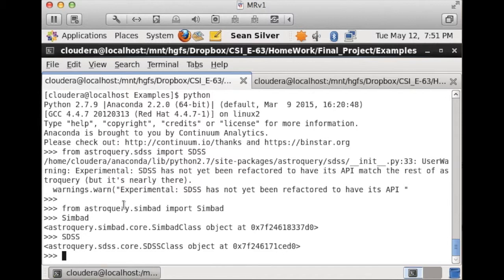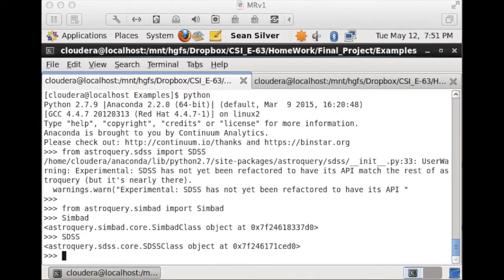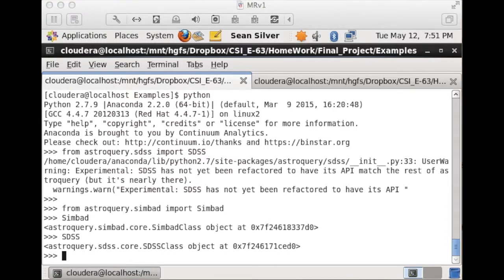Not only do we have access to the Simbad survey at this moment, we also have access to the Sloan Sky Survey. And AstroQuery gives you about 28 of these databases. You can import multiple modules for different libraries. Thus your program can pull and compare readings for the same set of coordinates from multiple sources. This can allow you to pull in different information for the same set of objects.